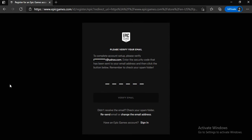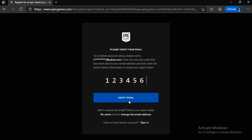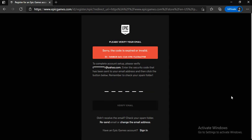Now what you guys have to do is go on your email and check for the verification code that they're going to send you. All you guys have to do is put in the verification code here and click Verify Email. And your account will be automatically created, then you can buy the game and enjoy the game. Hope I was helpful. If I was, leave a like and subscribe. And I'll see you in the next video. Peace.